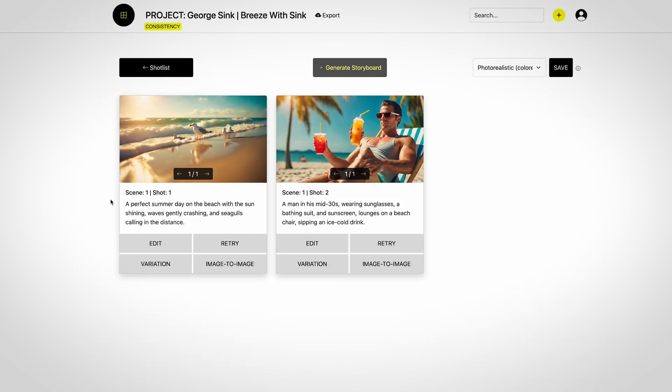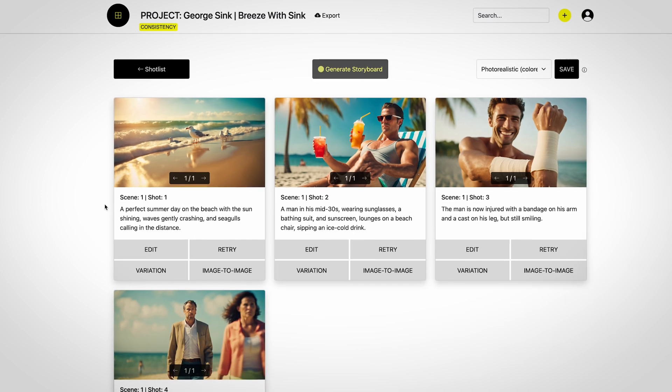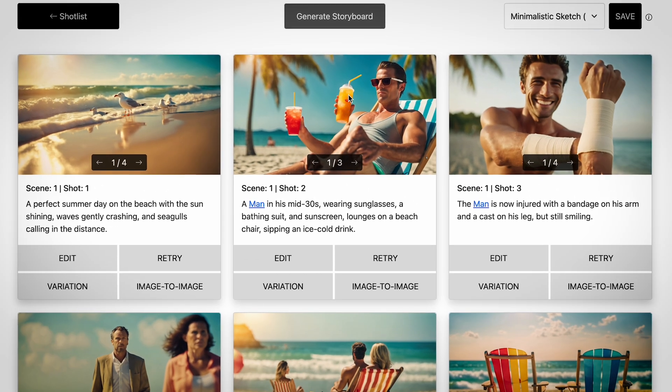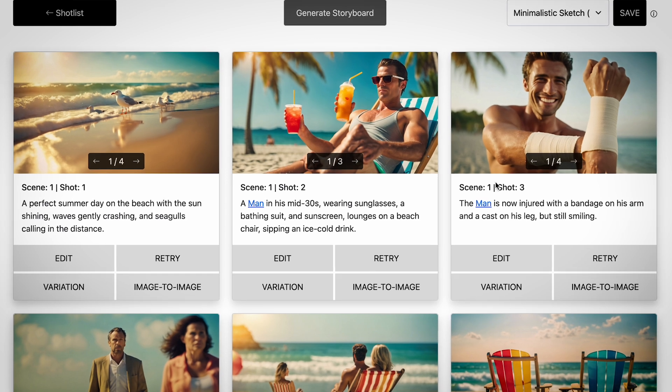Once your shot list is ready, you hit 'Generate Storyboard' and your images start popping up. Our first time using Storyboarder AI, we were very impressed with the quality of the images, but it wasn't perfect. For example, if your establishing shot said wide shot, maybe it came out as a medium — so you might need to specify 'extreme wide shot.' Or if your character was wearing a long sleeve shirt in the first scene, maybe he's wearing a short sleeve in the third scene.